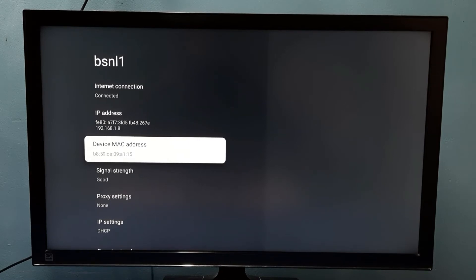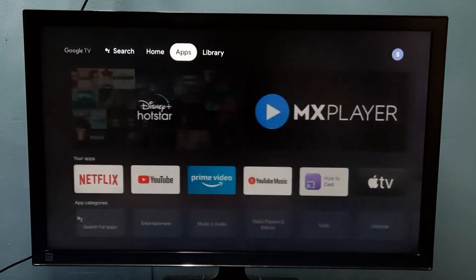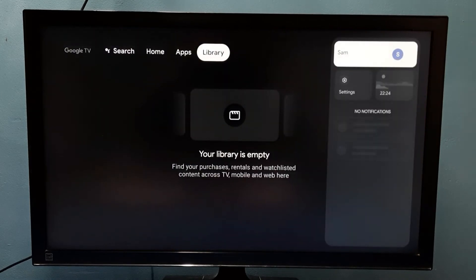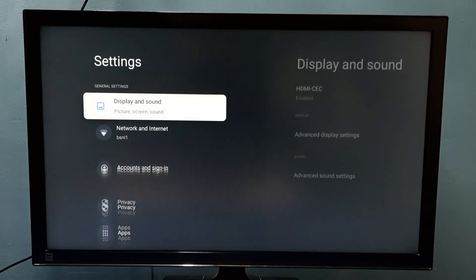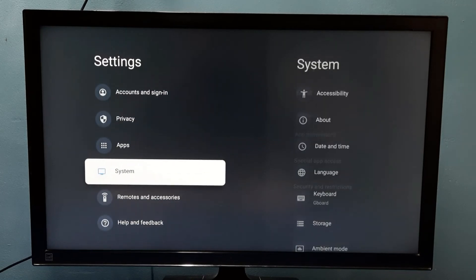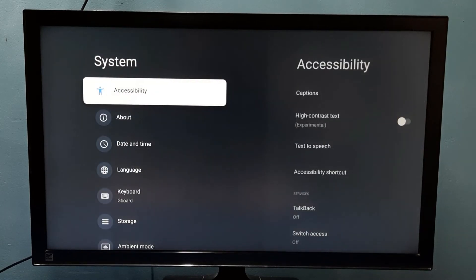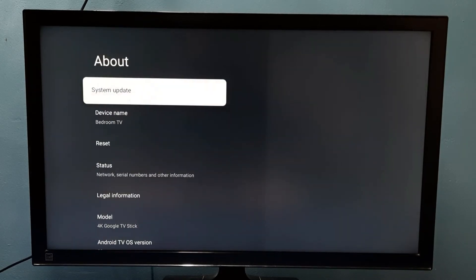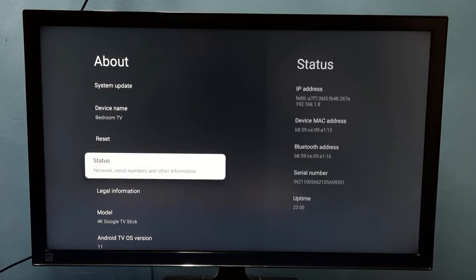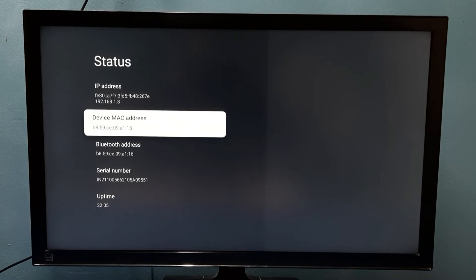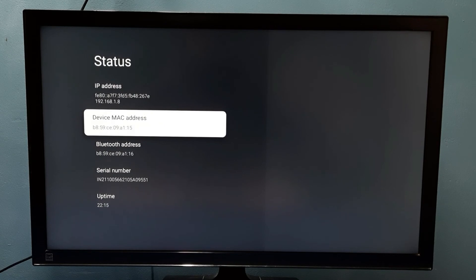Let me go to method two. Again, go to Settings, then select System, then select About, then select Status. Here we can see the device MAC address. And this is the IP address: 192.168.1.8. So these are the two methods to find the MAC address.